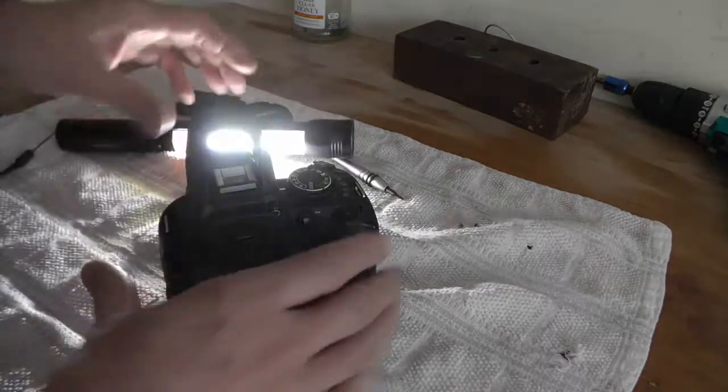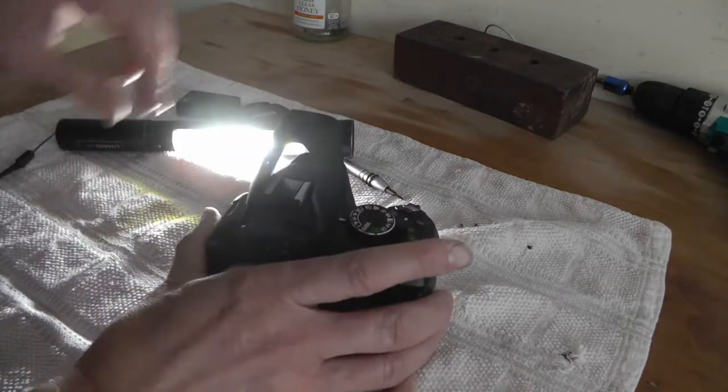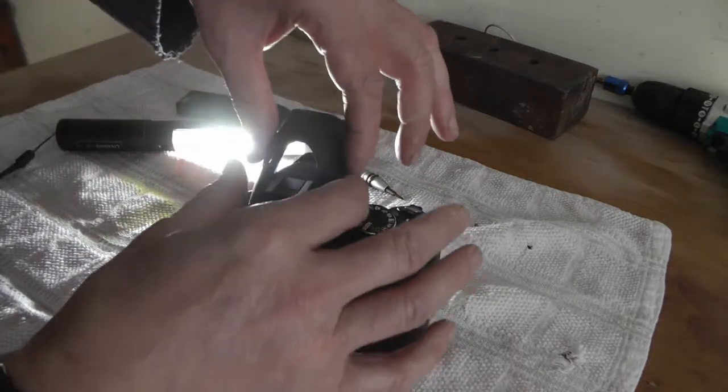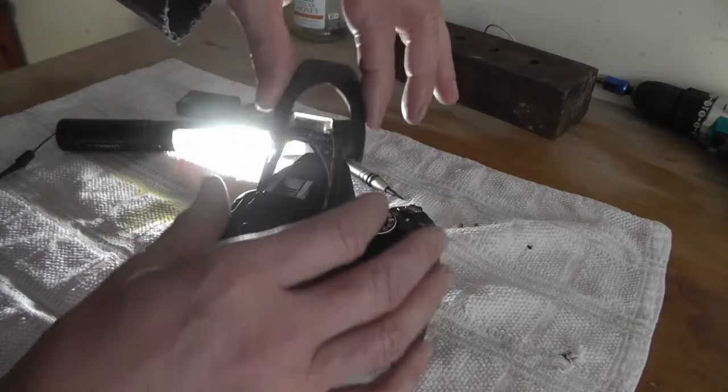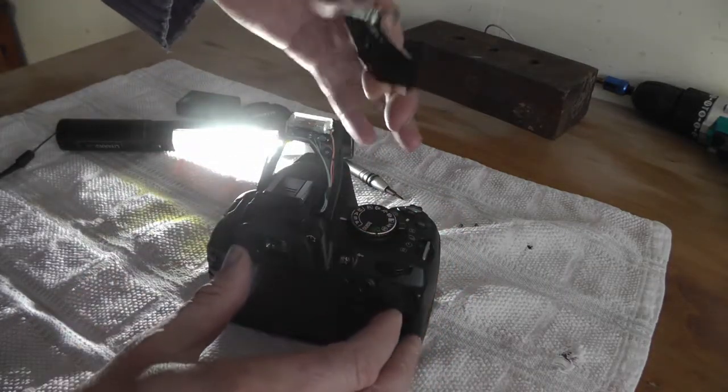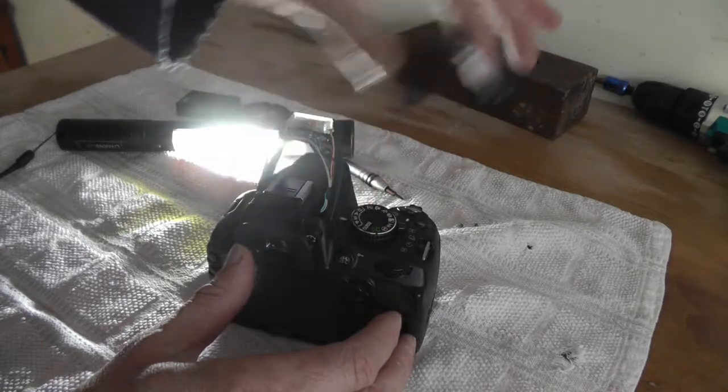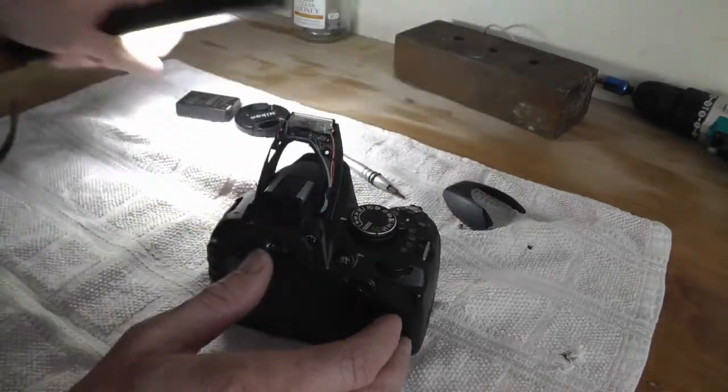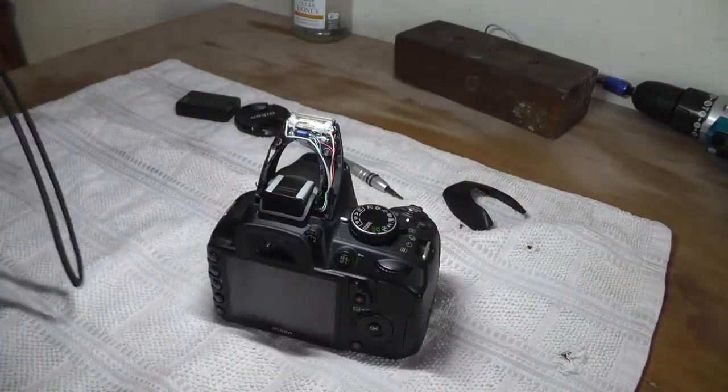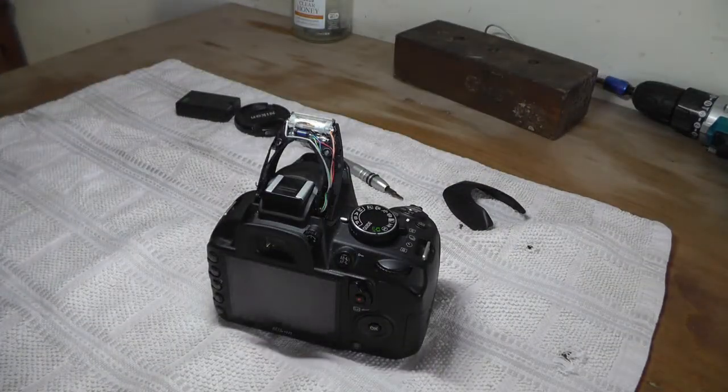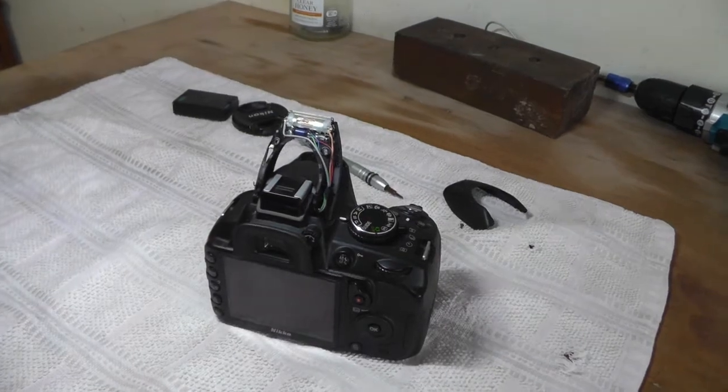There you go. I've got both screws off, so this unclips the top cover and then you've got your flash unit at the top.